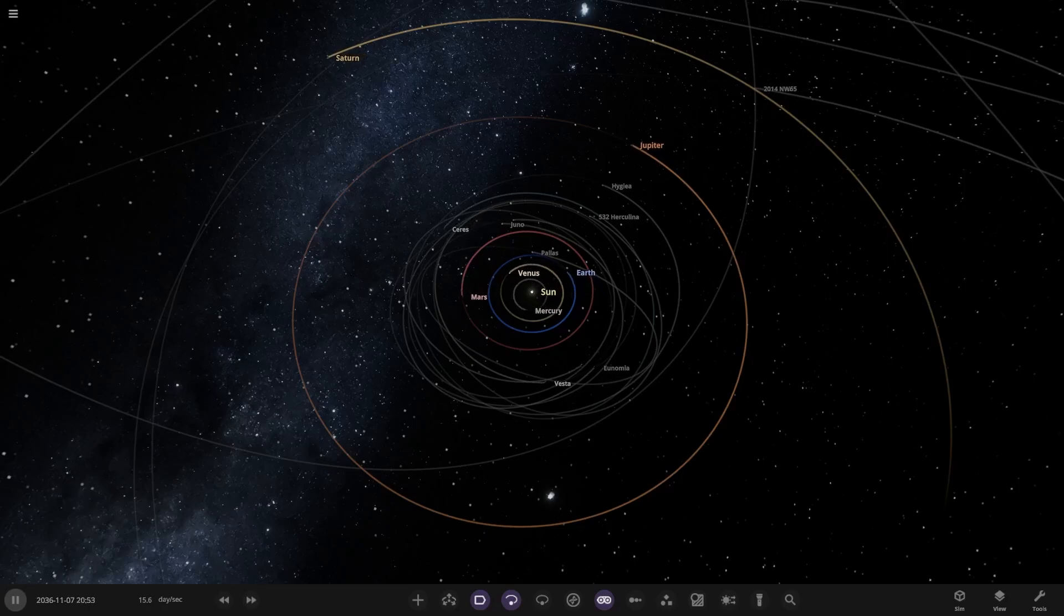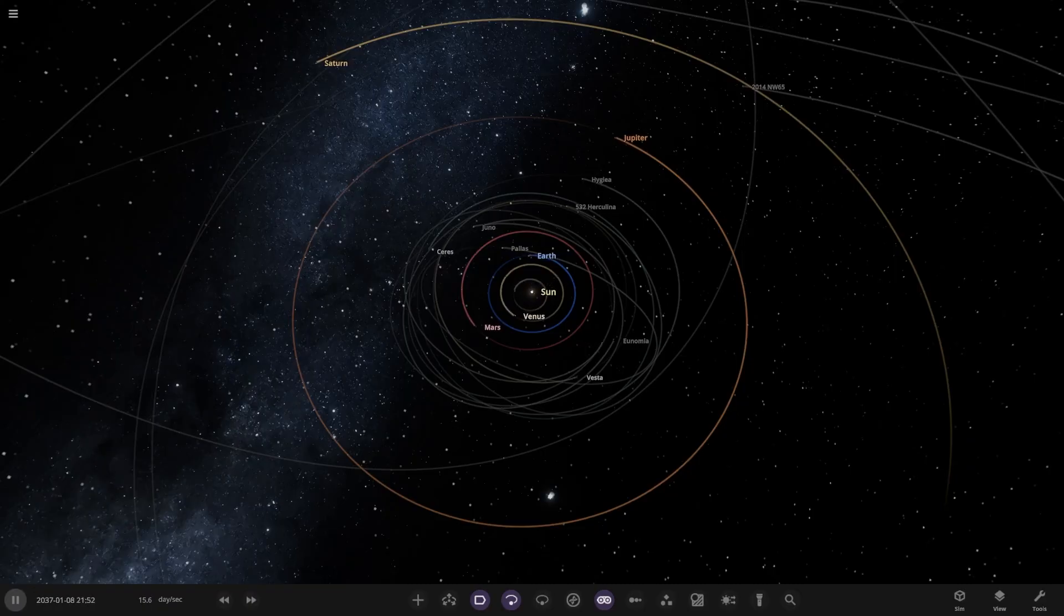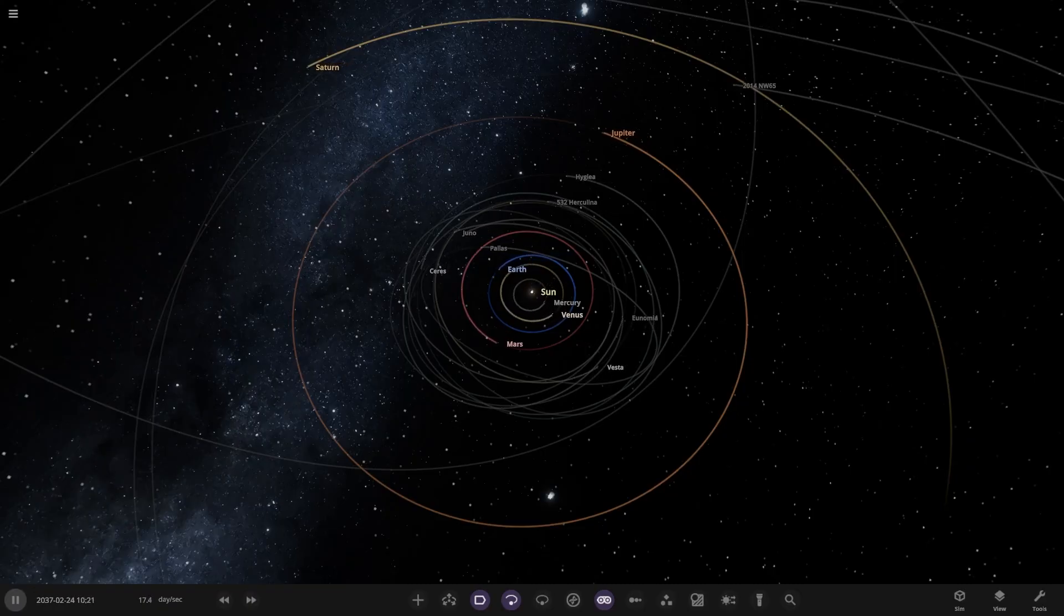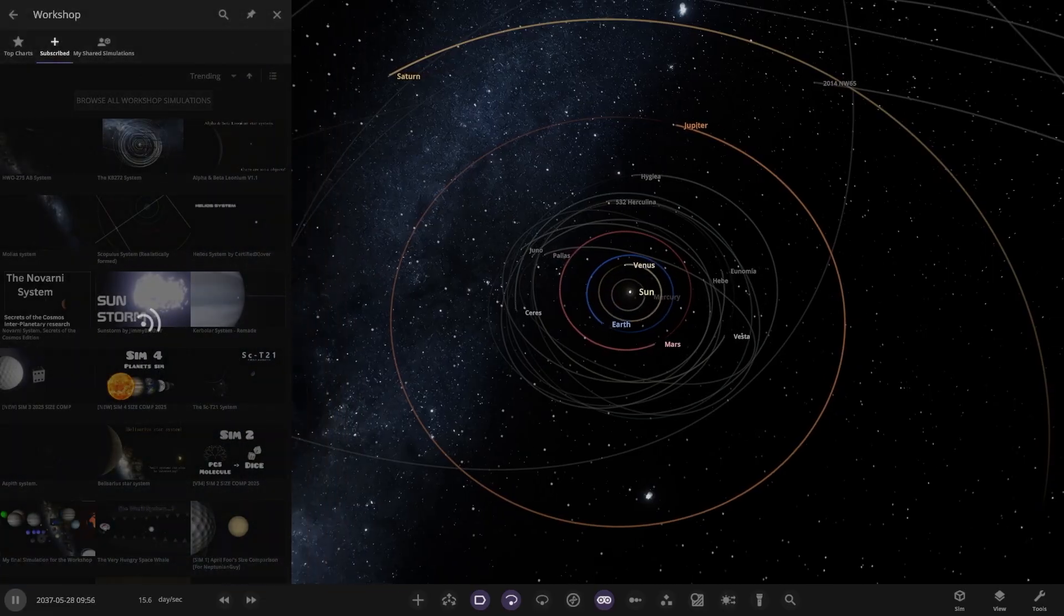Hello everyone and welcome back to another Universe Sandbox video. Today we're going to be checking out another one of your guys' solar systems. Today's system is from the user Spoofy in Discord, so a massive thank you to them for sending in their simulation. But with that all said and done, let's hop straight into this.